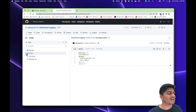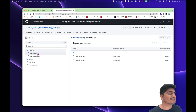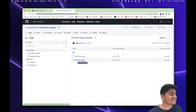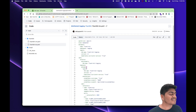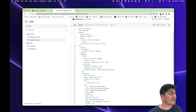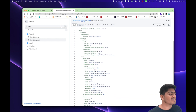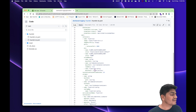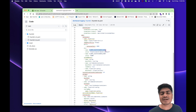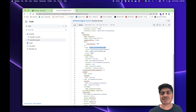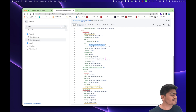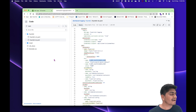Now if we go to the FluentBit folder, we have two files. One is the FluentBit daemon set, which is going to run on the cluster and start capturing the logs. This was configured for Elasticsearch, where we were storing logs collected by FluentBit. In this video, we are going to forward these logs to an S3 bucket as well. Now let's go to the FluentBit config map, which is the actual configuration.